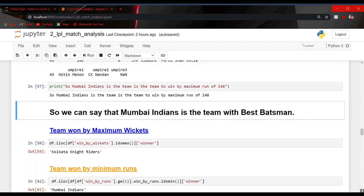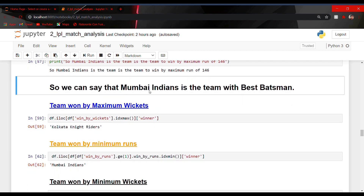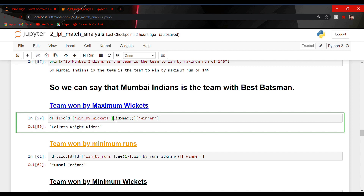Now let's find the team having the best bowlers — the team that won by maximum wickets. I used iloc with the win_by_wickets column and dot idxmax, which gives the index of the maximum element in that column. I got the answer as Kolkata Knight Riders. By taking the winner column value at that index I confirmed KKR — so Kolkata Knight Riders is the team which won by the maximum number of wickets.